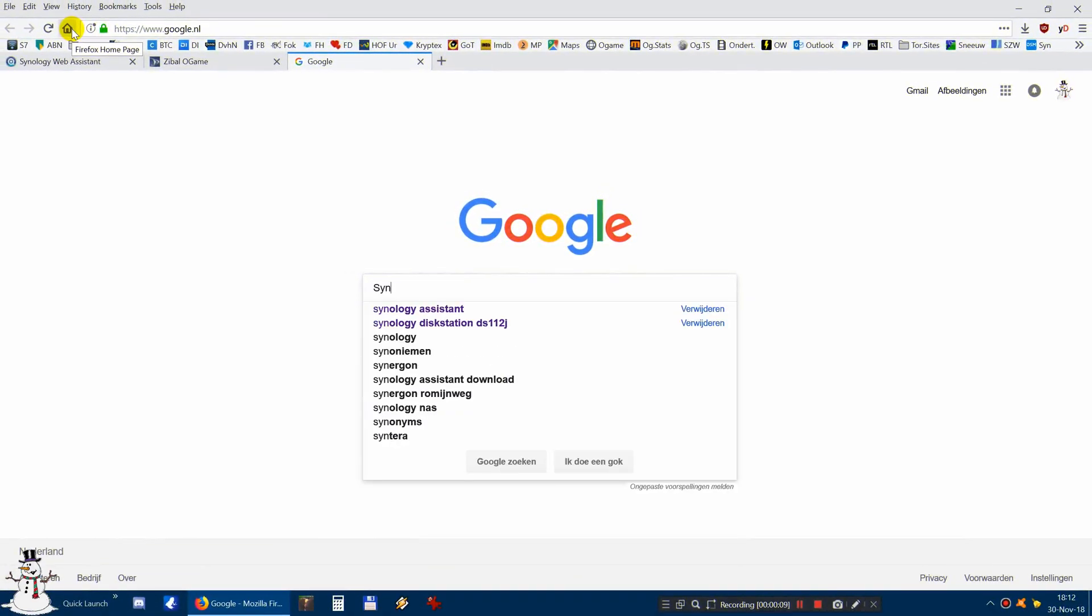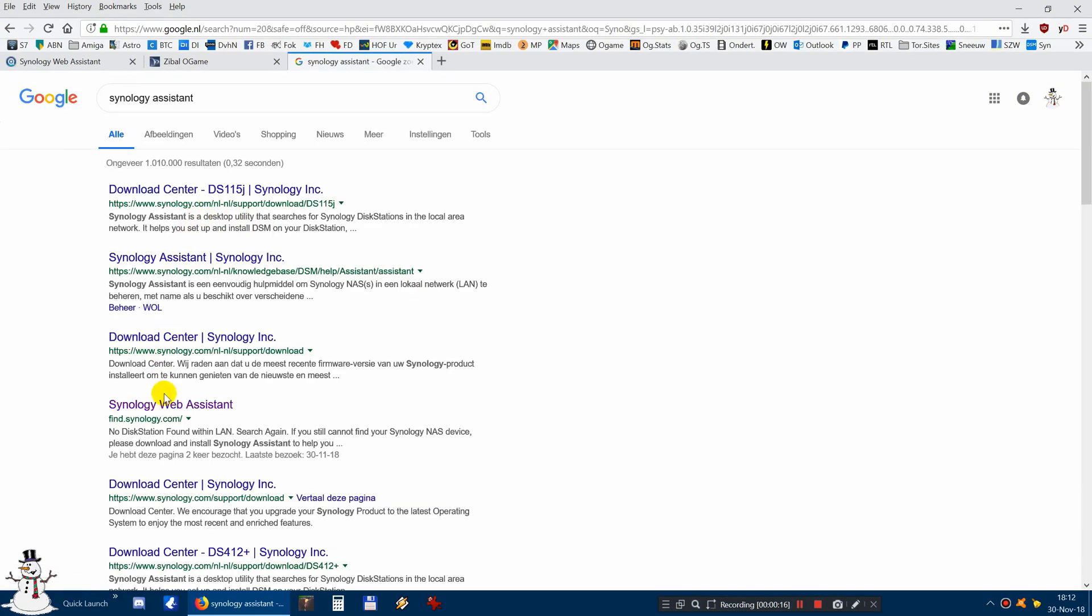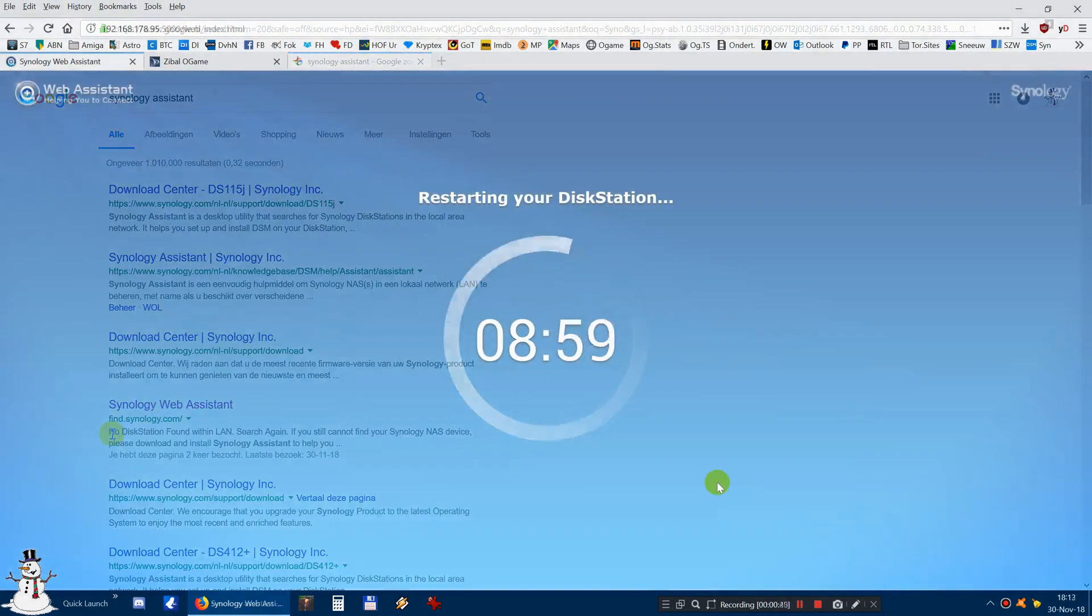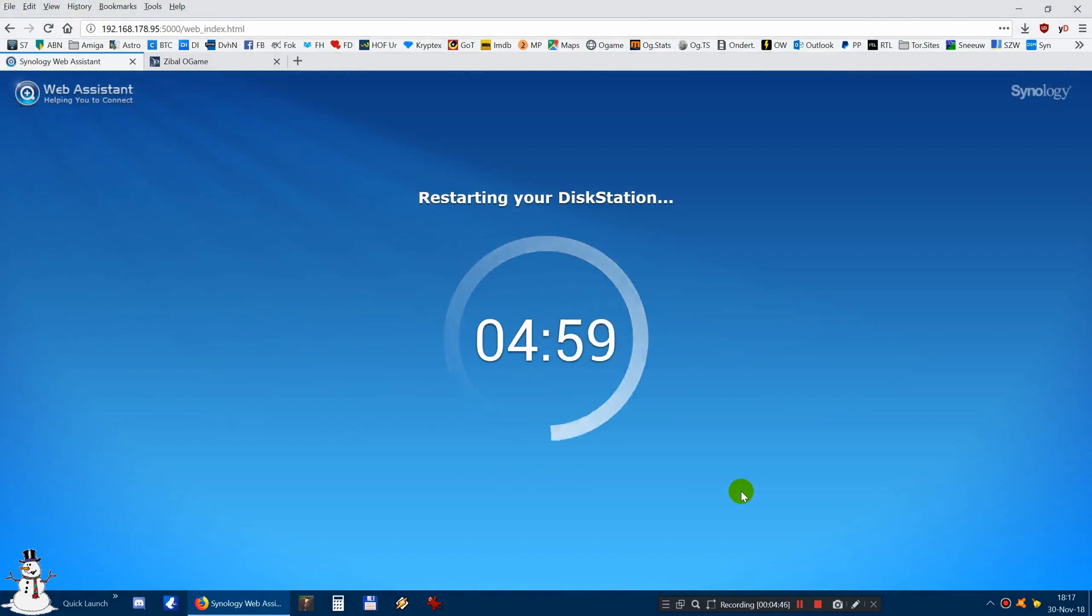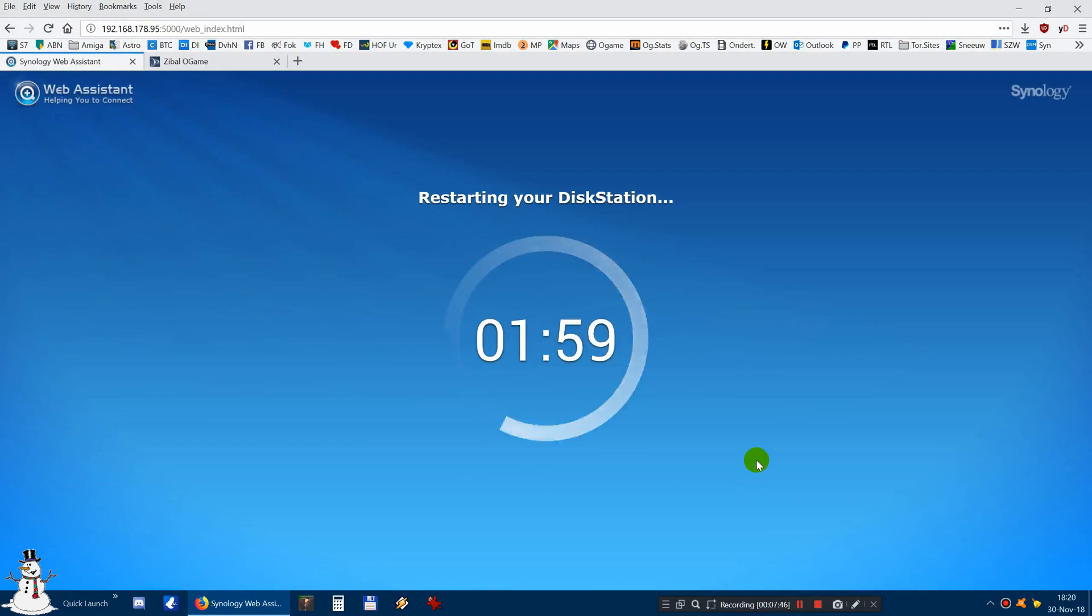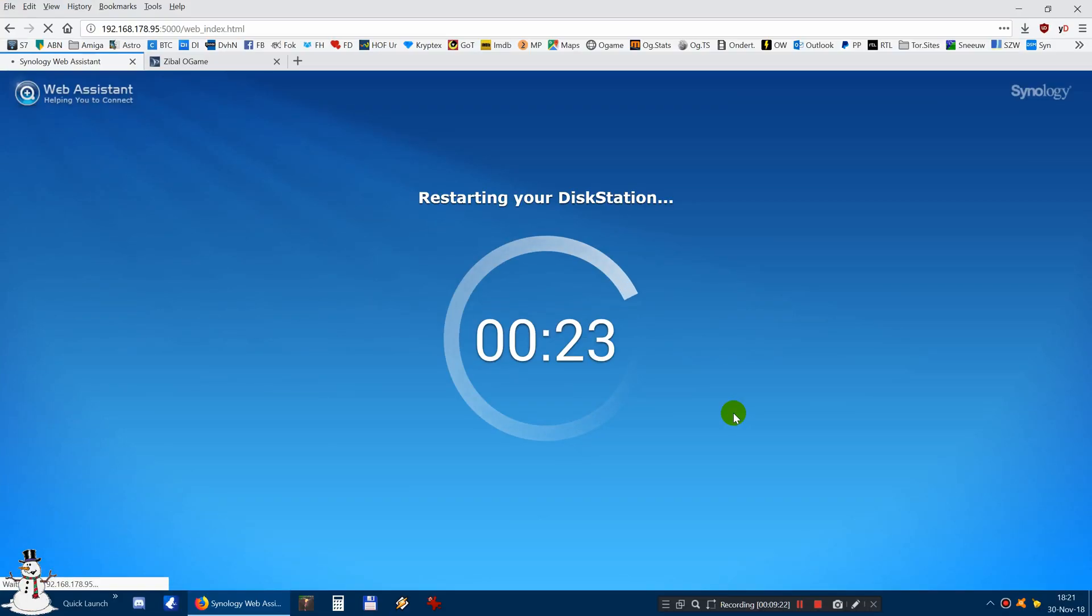The only thing you have to do is go to Google and search for the Synology Assistant. After you clicked on that, you search for the Synology Web Assistant and that will guide you through basically the entire process of installing this device.